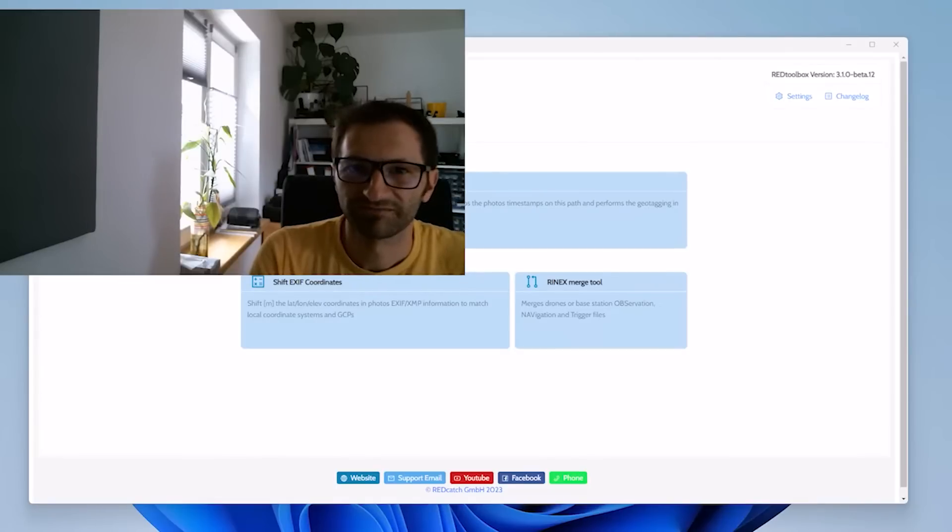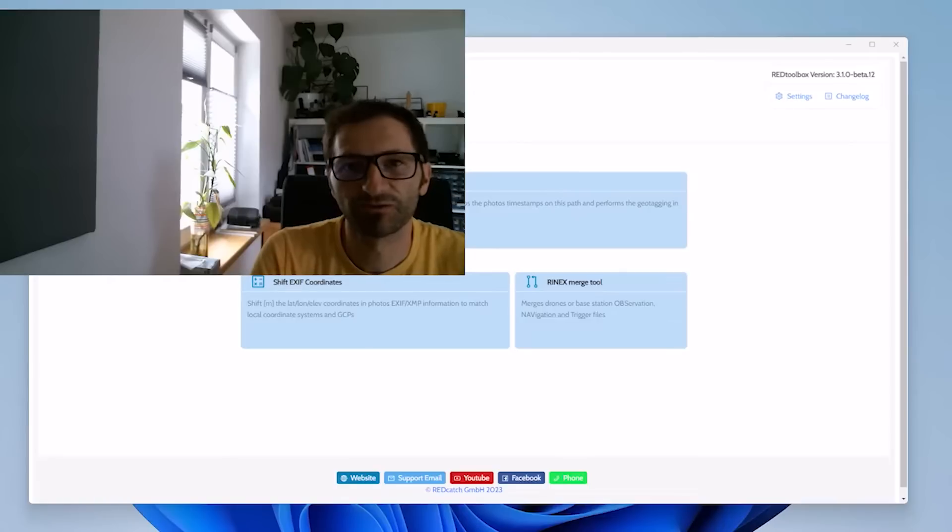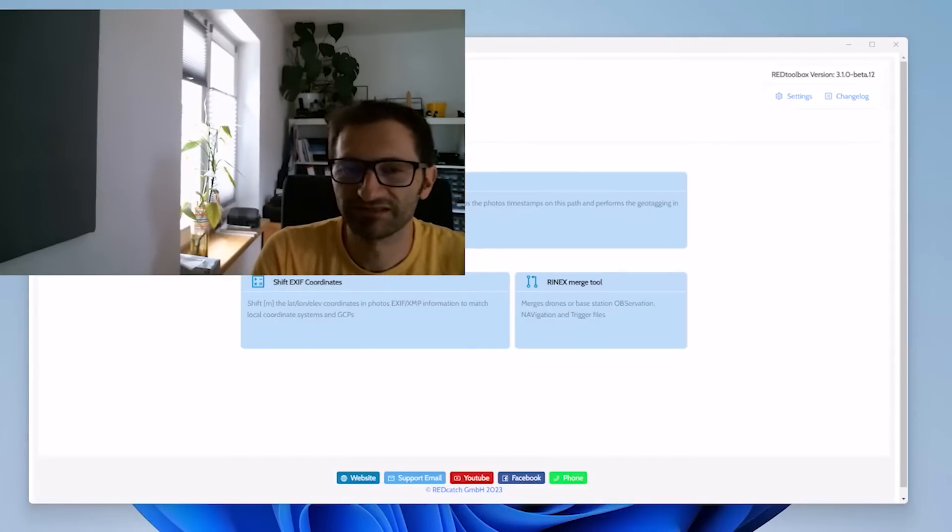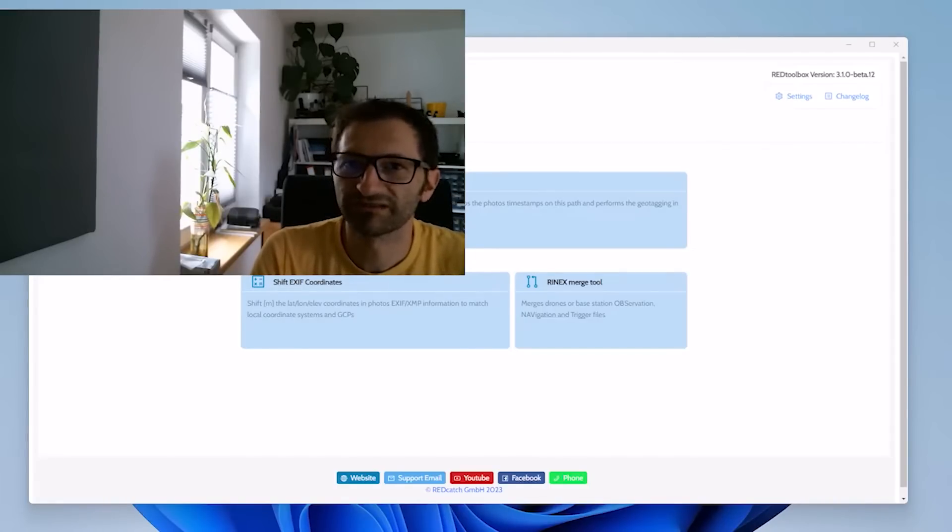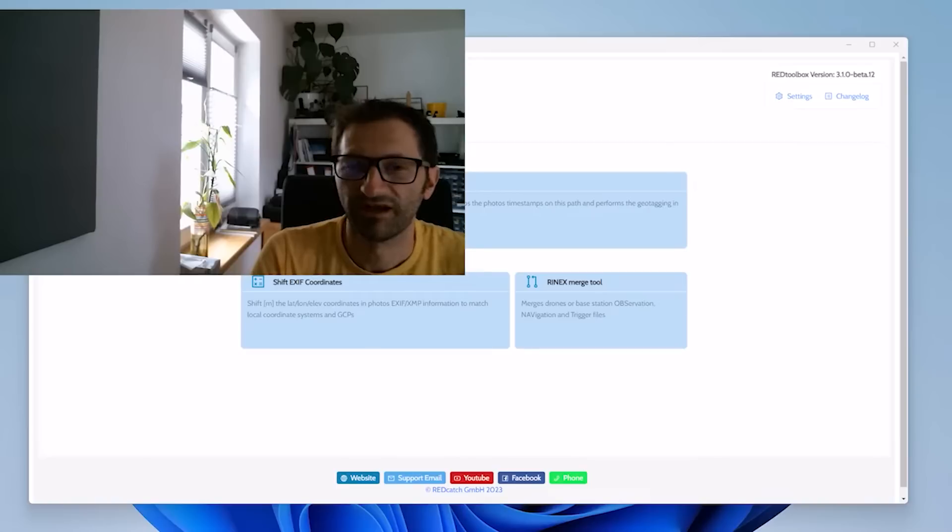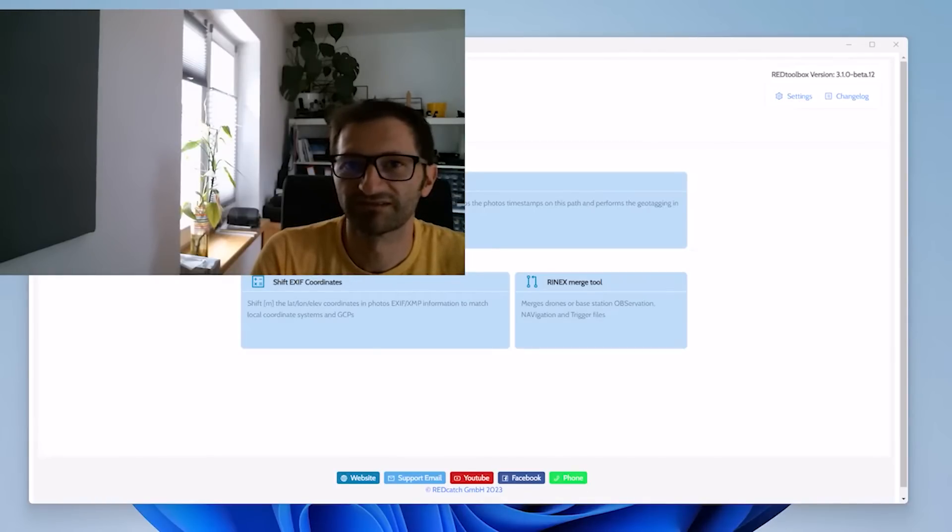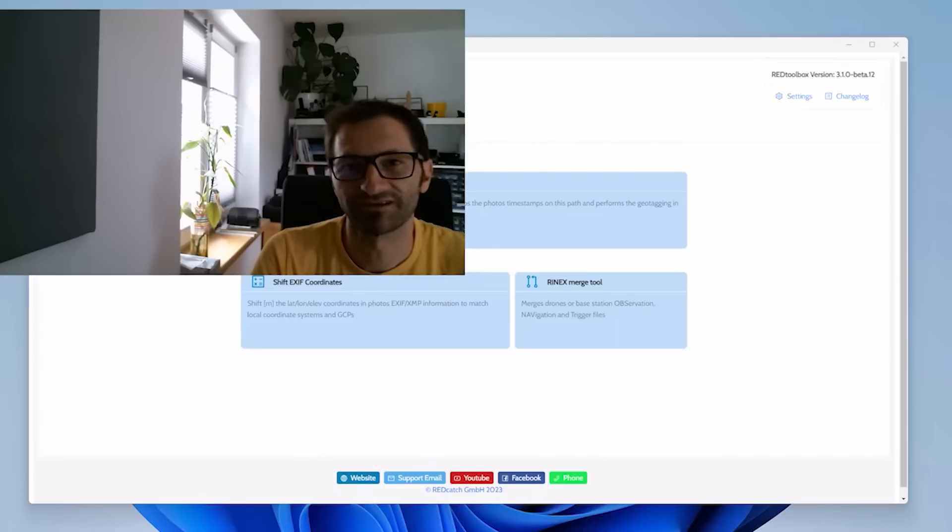Hi and welcome. This is a preview of Red Toolbox version 3.1. For us it's a major release and we implemented lots of features which are going to help you in your daily work and speed up the processing, especially of multi-flight PPK projects.